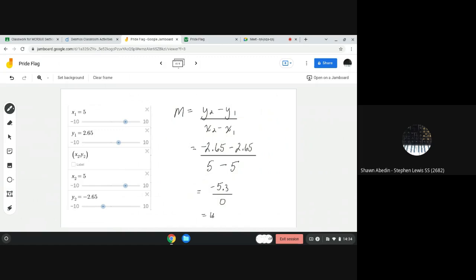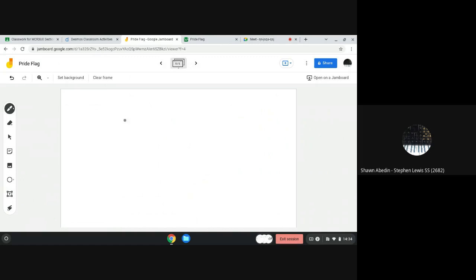Well, what does that actually mean for our equation of the line? For most linear relations, we'll use this. But it won't work for an undefined slope. We can't use it.